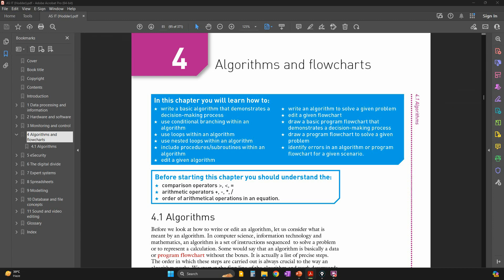Hello everyone. In this series I will be doing chapter 4 algorithms and flowcharts activities, followed later by exam style questions. The theory paper for AS level is going to start in the coming few days, so some students have been asking me to do these activities. Let's start with the first activity.